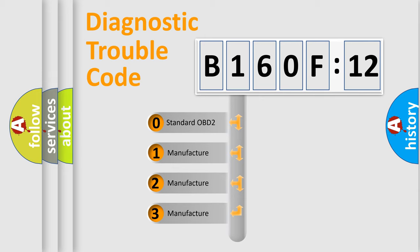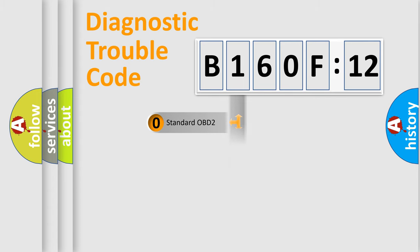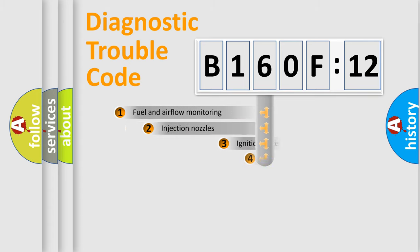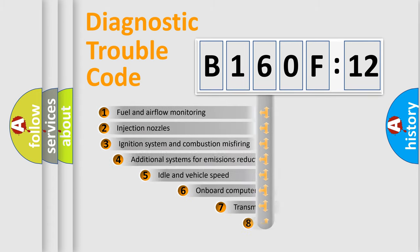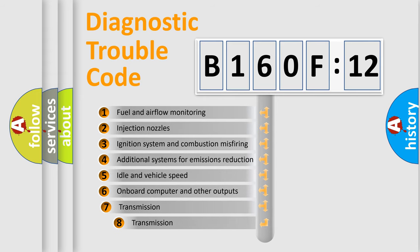If the second character is expressed as zero, it is a standardized error. In the case of numbers 1, 2, or 3, it is a more prestigious expression of the car-specific error.